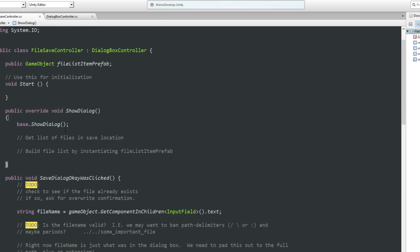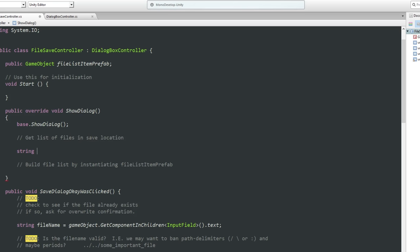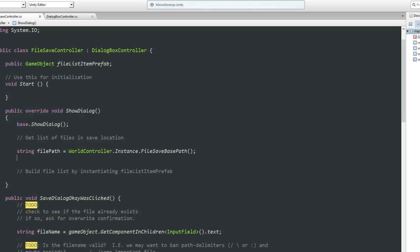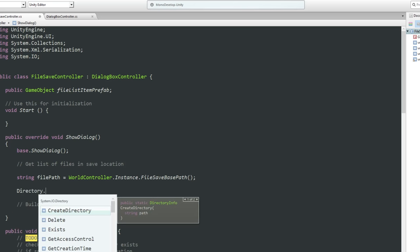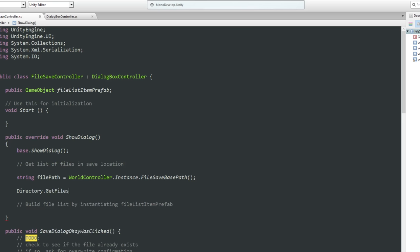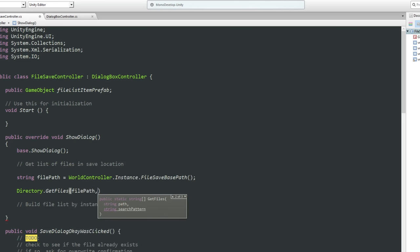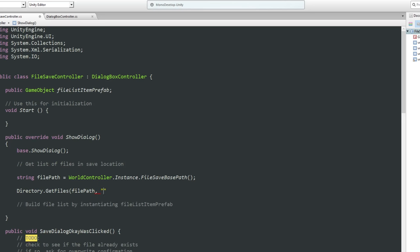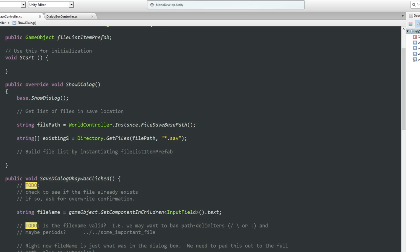So what we want to do is, when the dialog gets shown, we want to get a list of files in the save location. First of all, what is the save location? Well, we know what that is. The file path is going to be this. We're going to get the world controller.instance.filesaveBasePath. And then we're going to load all the files from there, which means we should be able to go to directory.getfiles. We want files that match star.sav, because that's what we're using as our file extension. String files equals that. An array of strings called existing saves.